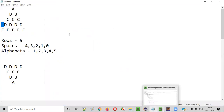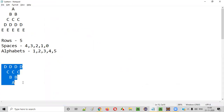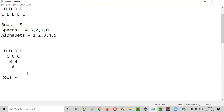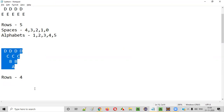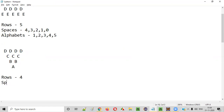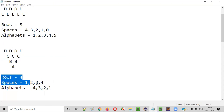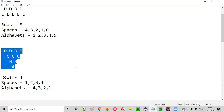Now we need to write the logic for the second half. There are four rows in the second half: four alphabets, three, two, one. For spaces: the first row has one space, second row two spaces, third row three spaces, fourth row four spaces. The alphabets are: first row four D's, second row three C's, third row two B's, fourth row one A.